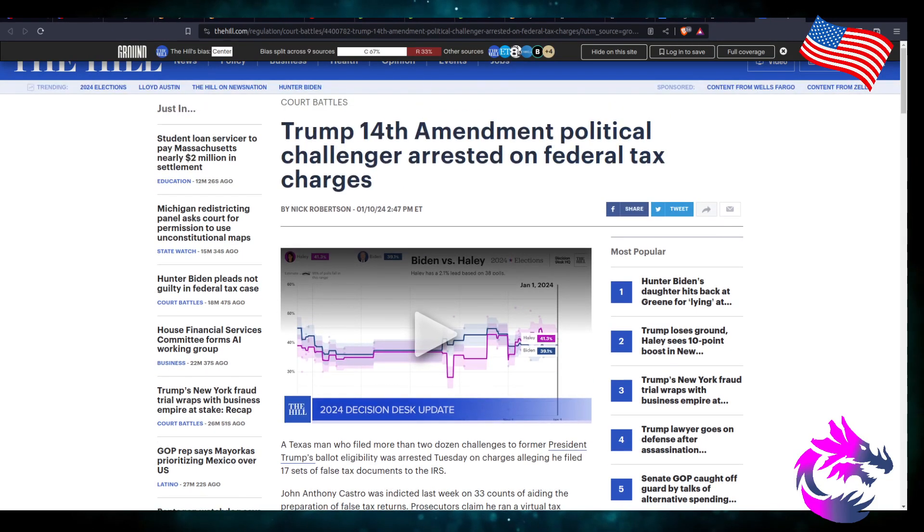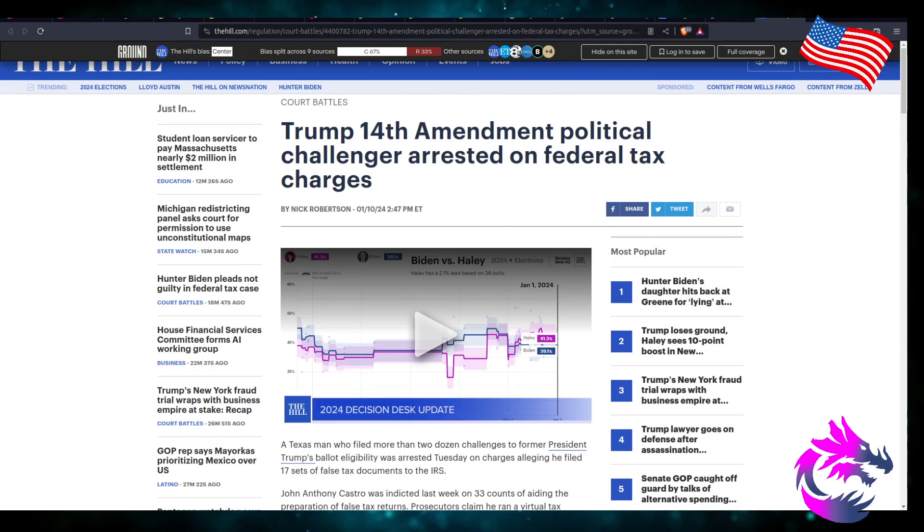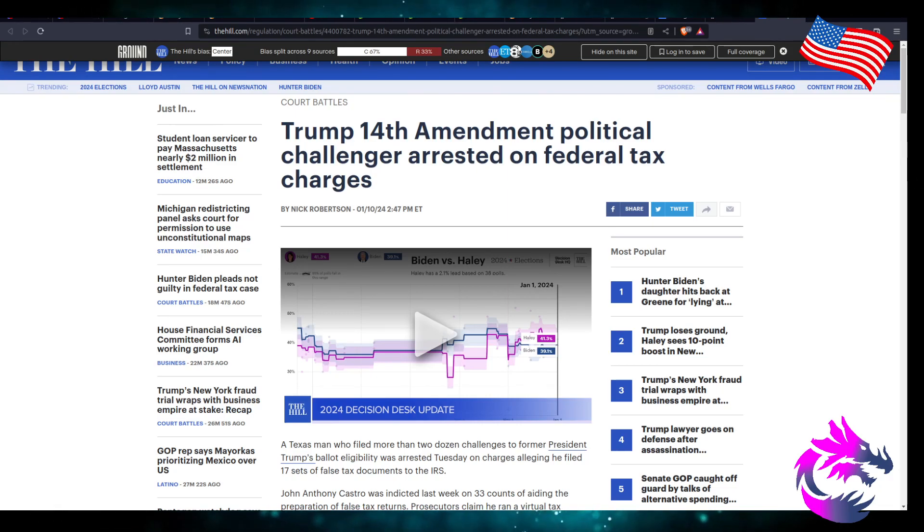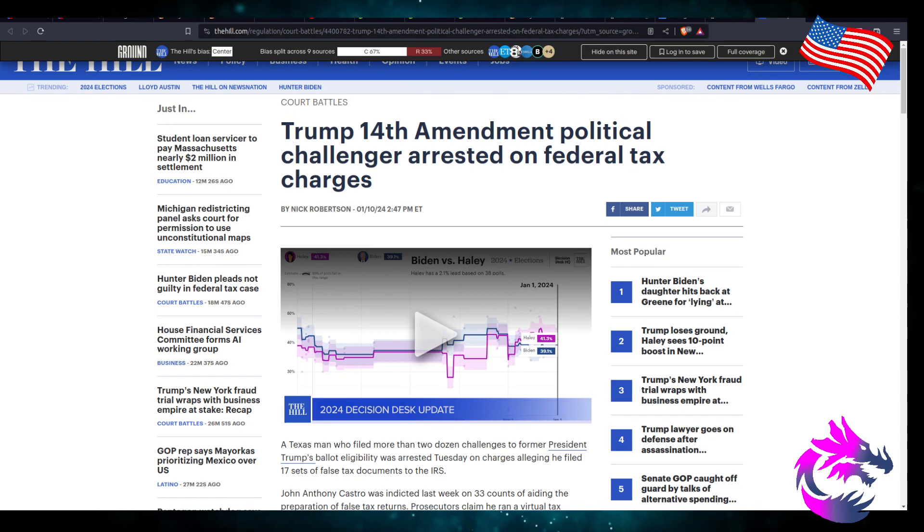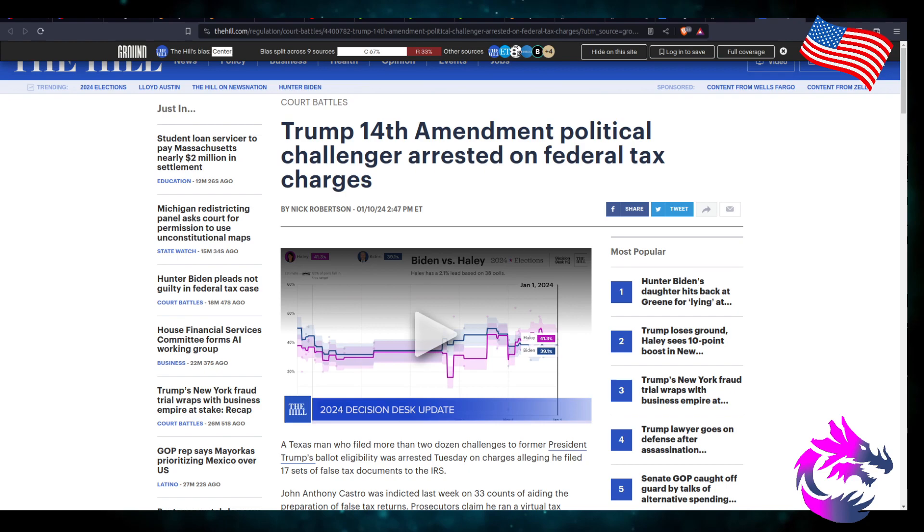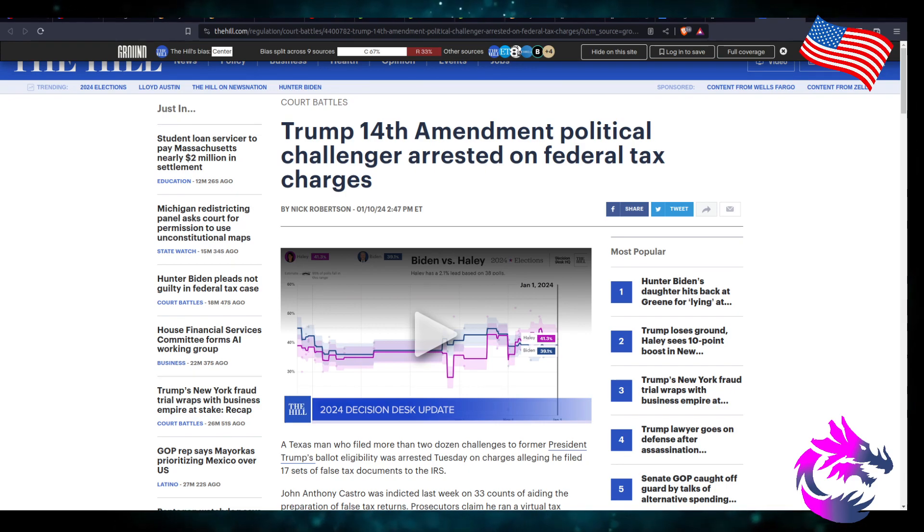I say attempt because he was a nobody. He's such a nobody that I didn't even know he was running for president. And he's in my home state. But we're going to go to the Hill. We're going to learn more about this. Now, this is from the Hill by Nick Robertson. This was published yesterday on January 10th, 2024 at 2:47 p.m. Eastern Time.